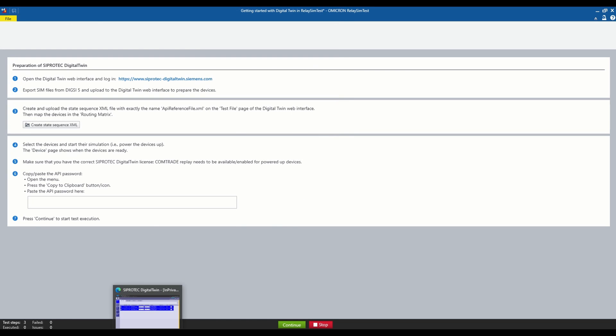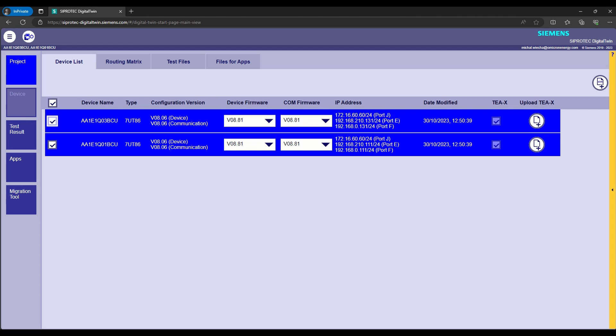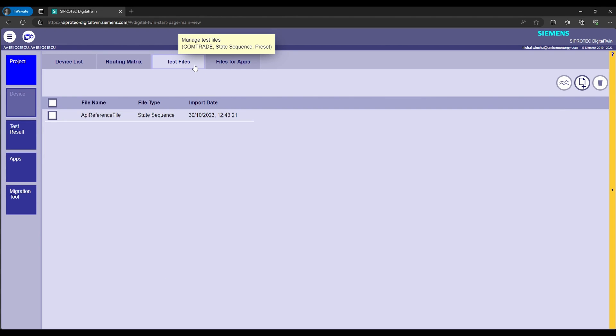we are going back to the Digital Twin and uploading the generated XML file in the Test Files tab. As previously with SIM files, our APIReferenceFile was also imported earlier. Subsequently,